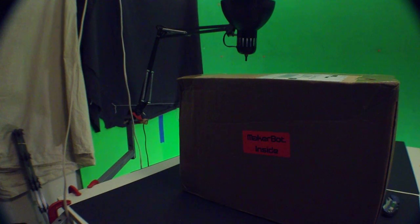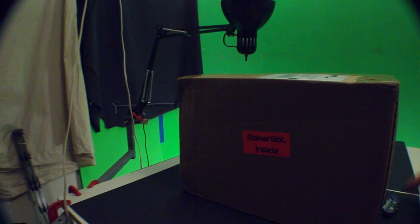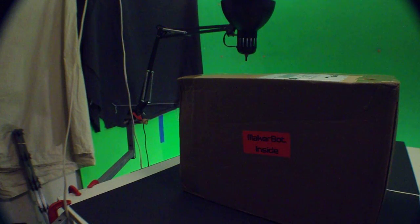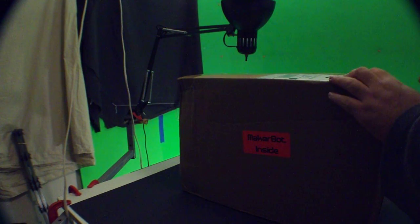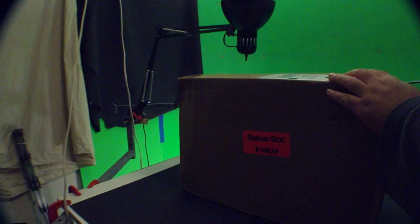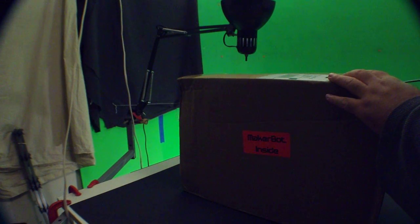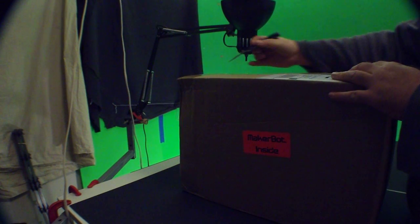We're taking a look at the MakerBot. For those of you who don't know what that is, the MakerBot is basically a public domain 3D printer.